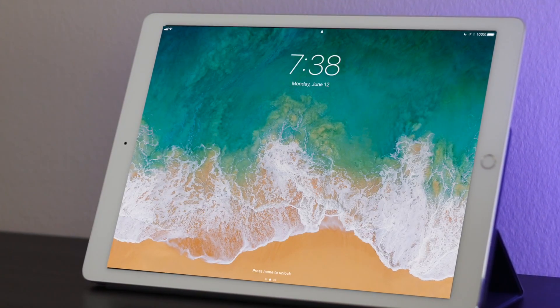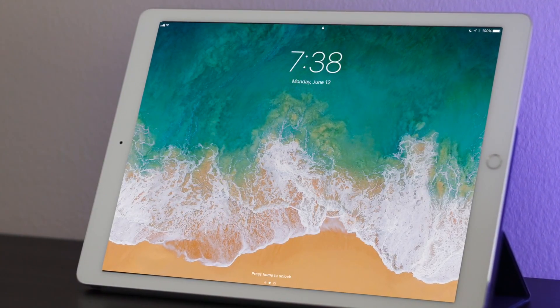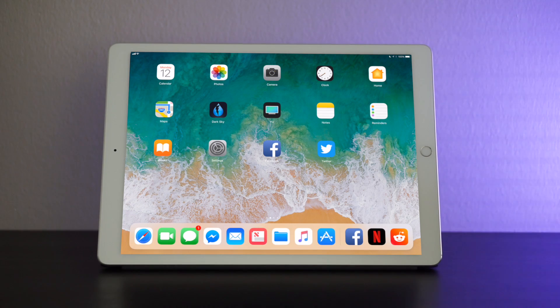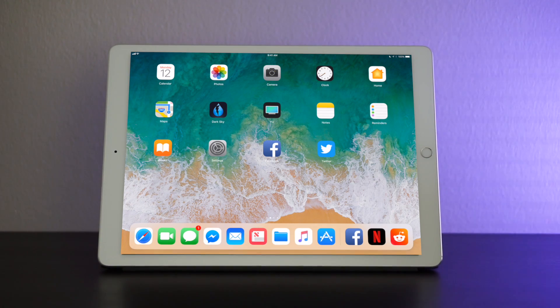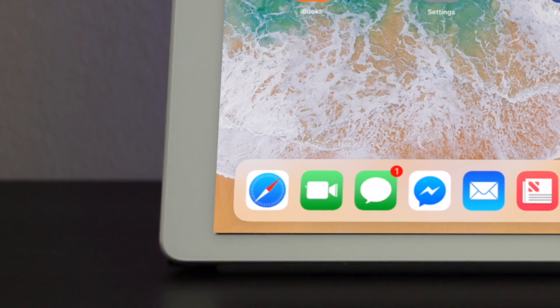To unlock the iPad it's the same. Press to unlock. Okay so the big thing that you'll see that's different here is that you now have a dock on the bottom.